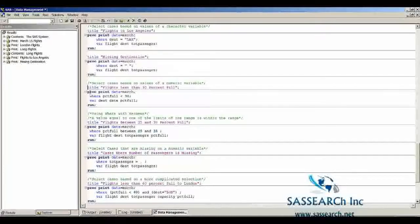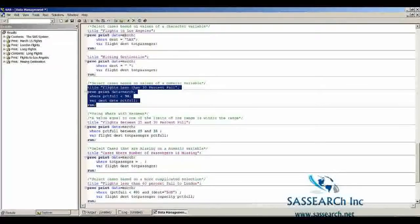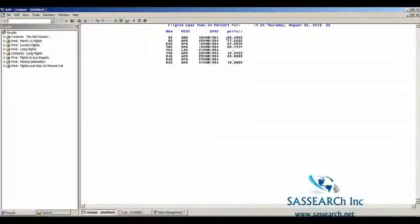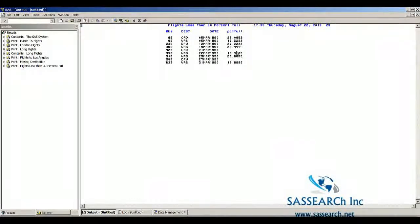We can also select cases based on values of a numeric variable. Here we use the where statement to select cases that were less than 30% full. The where statement in procedures doesn't eliminate cases from the dataset — it just selects them for that particular procedure. Notice that flights with missing percent_full are included, because a missing numeric value is counted as less than any number.